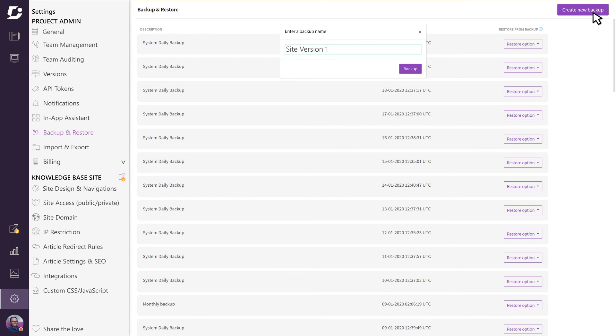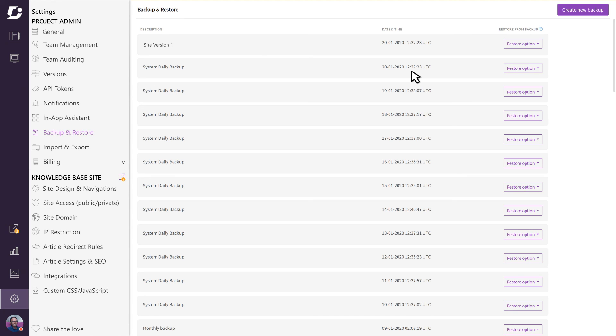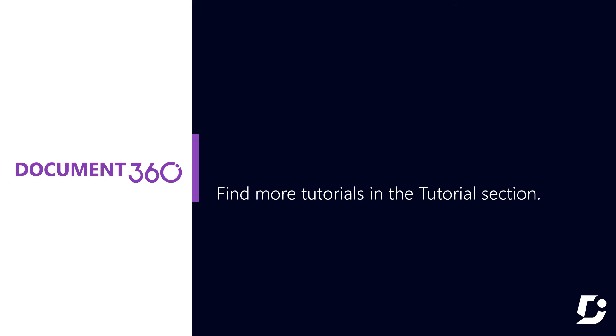With Document 360's integrated backup and restore functionality, you can rest assured that all your hard work is always safe. No more human errors, accidents, or hardware failures to ruin everything you've done. Thanks for watching and don't forget to check out more videos in the tutorial section.